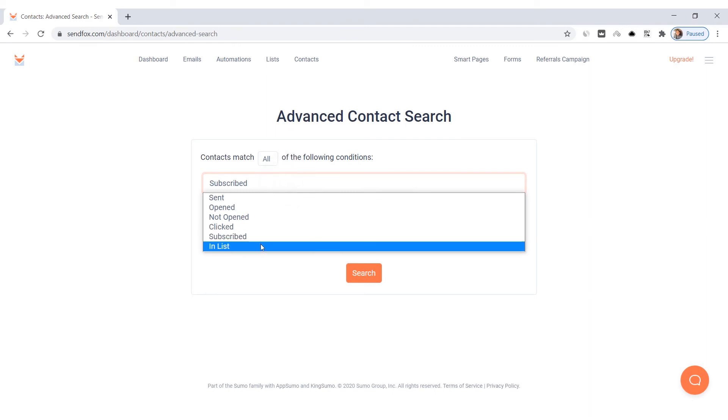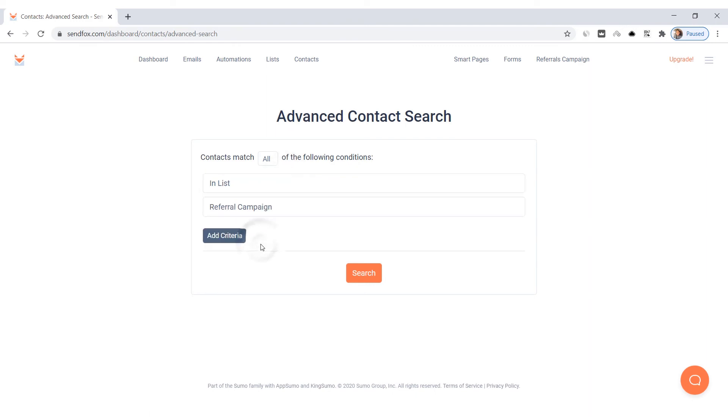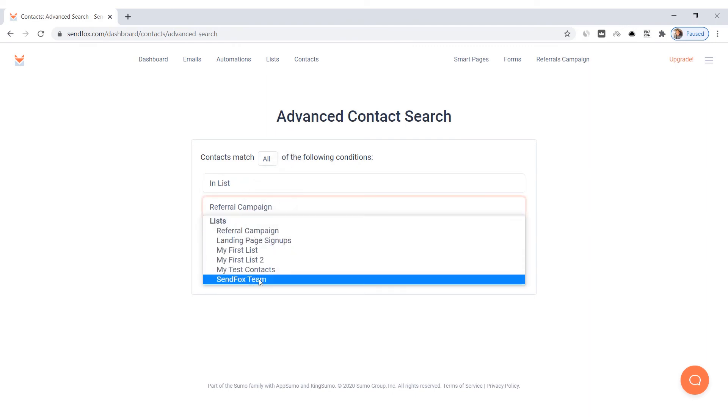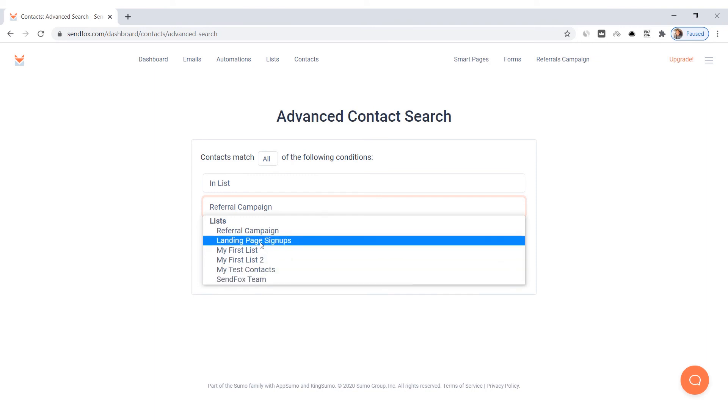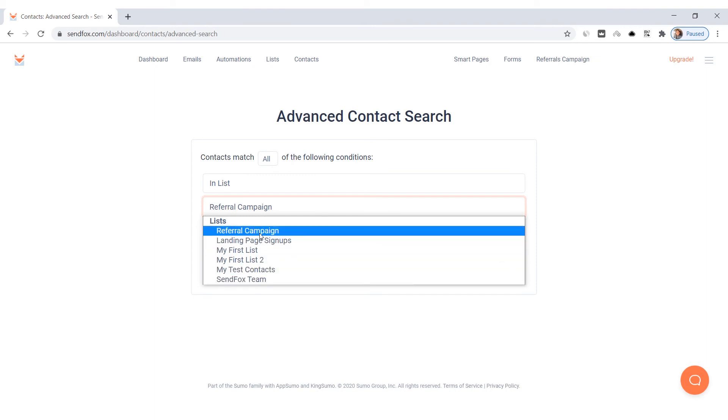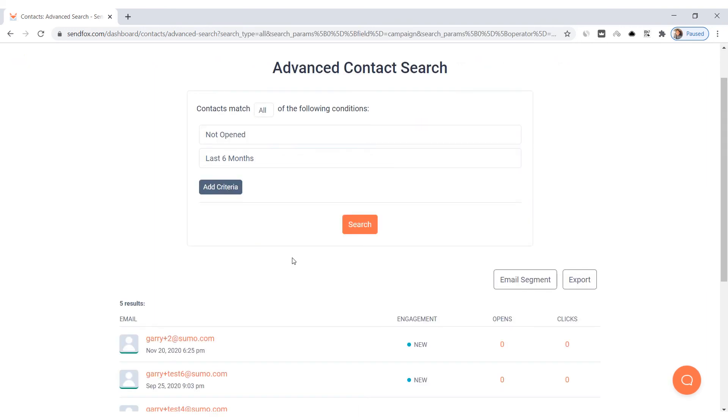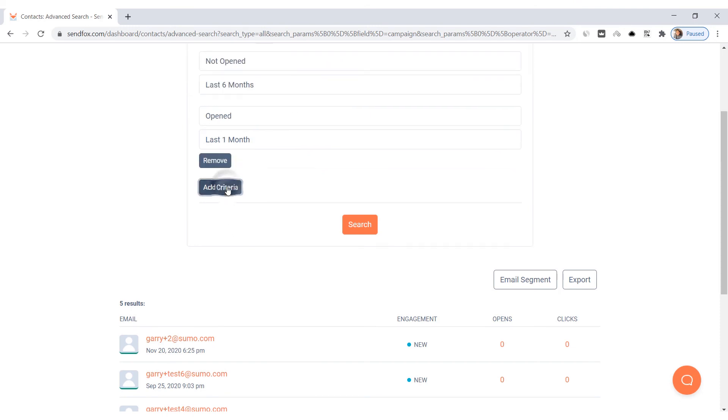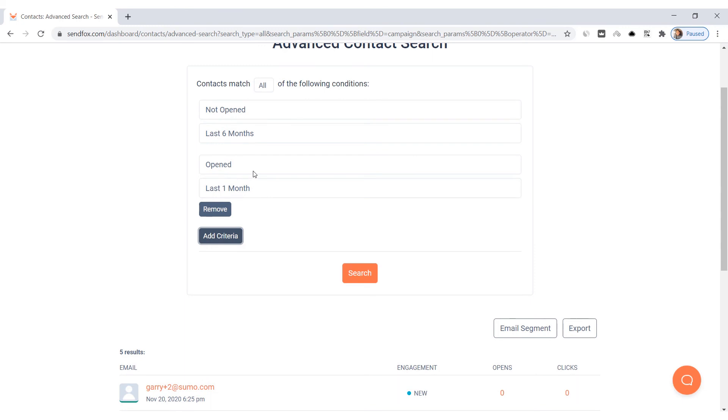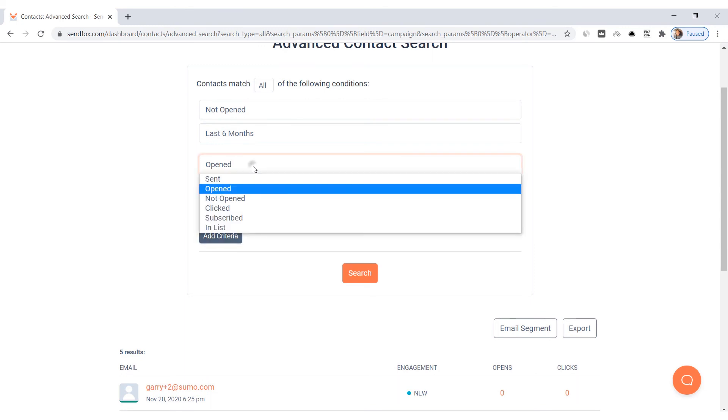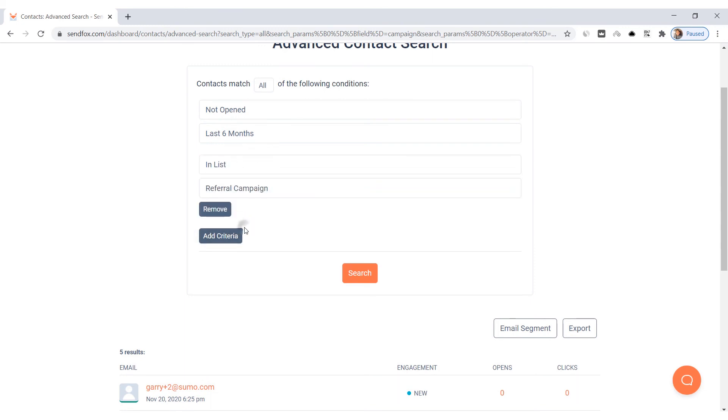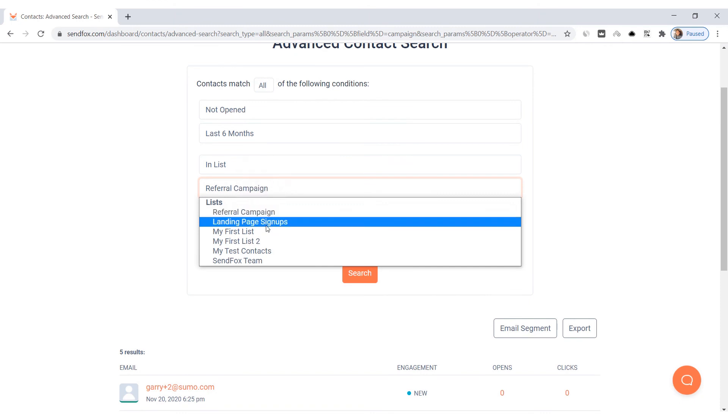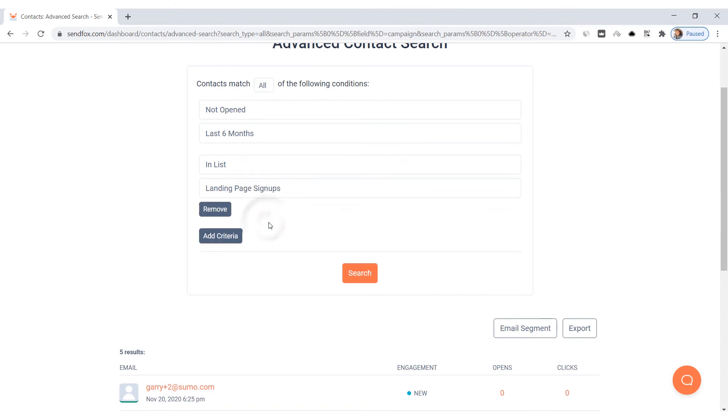Enlist, on the other hand, lets you select what lists your contacts have to be in. If you intend to only have one condition, proceed to the search button and click it. If you wish to have an additional criterion, click Add Criteria and fill out the necessary conditions. Review your settings for the search conditions if it's all or any before proceeding. If you're all set, click Search.